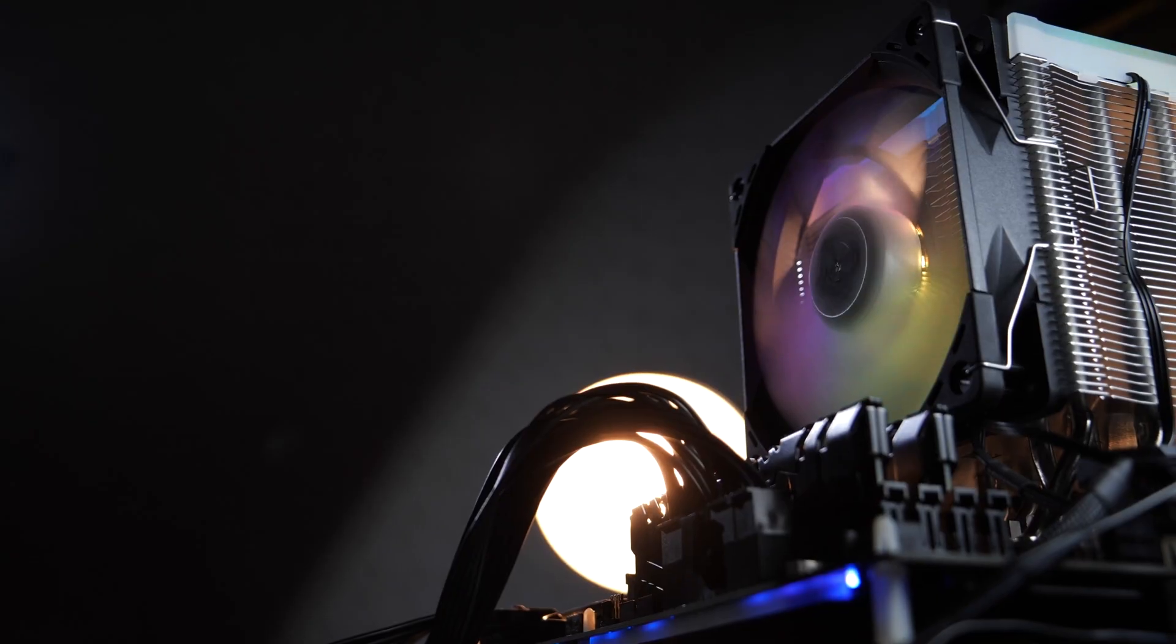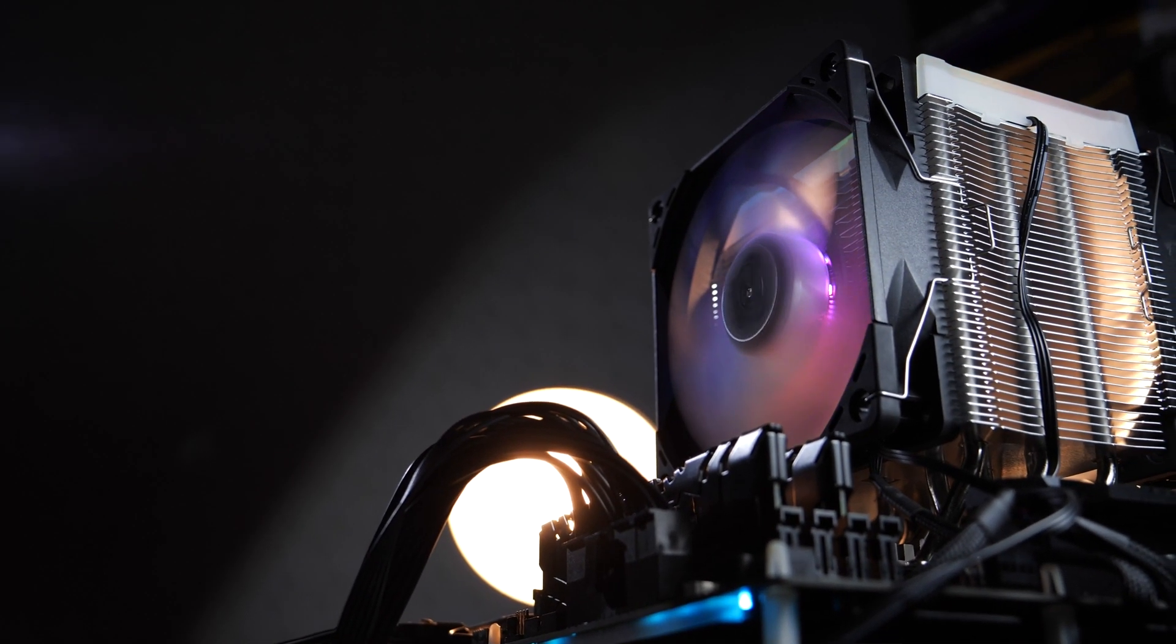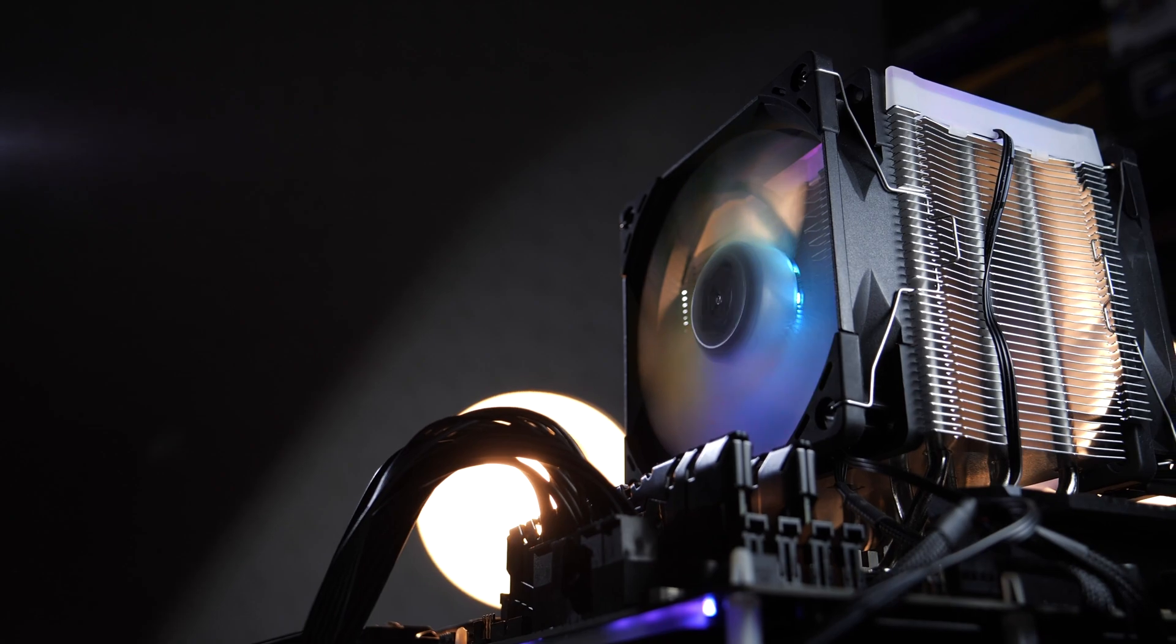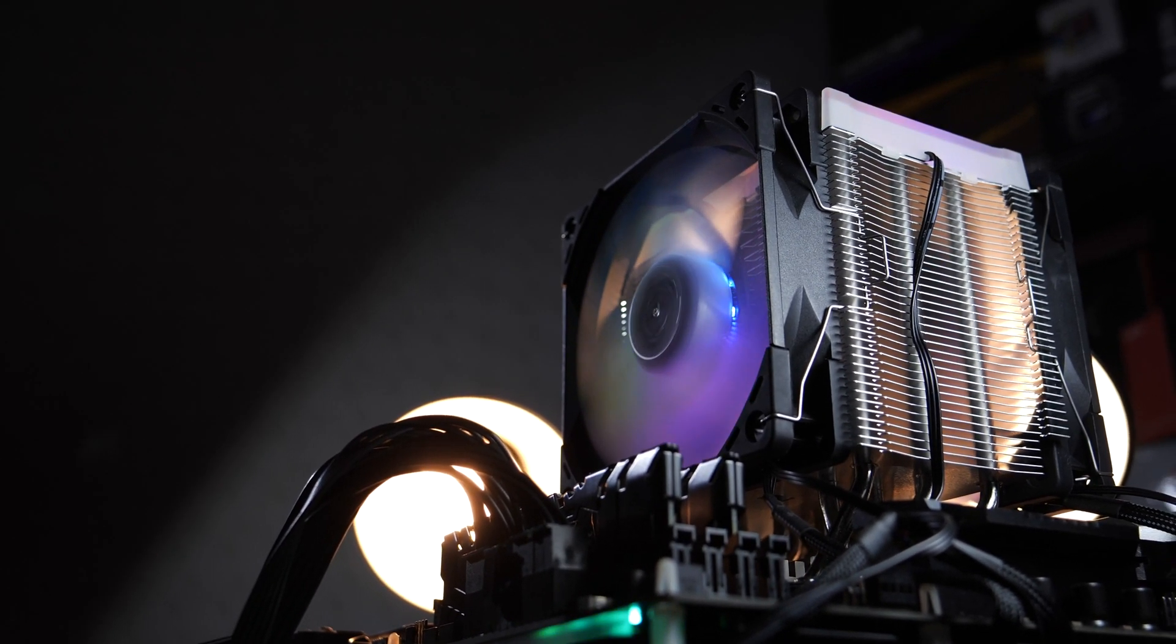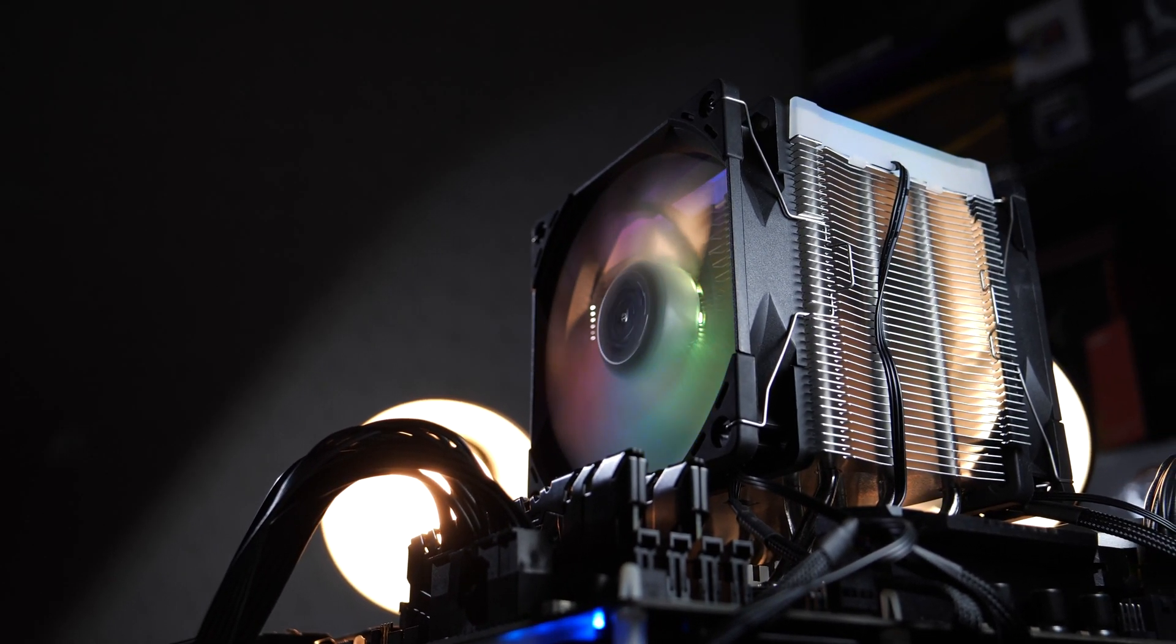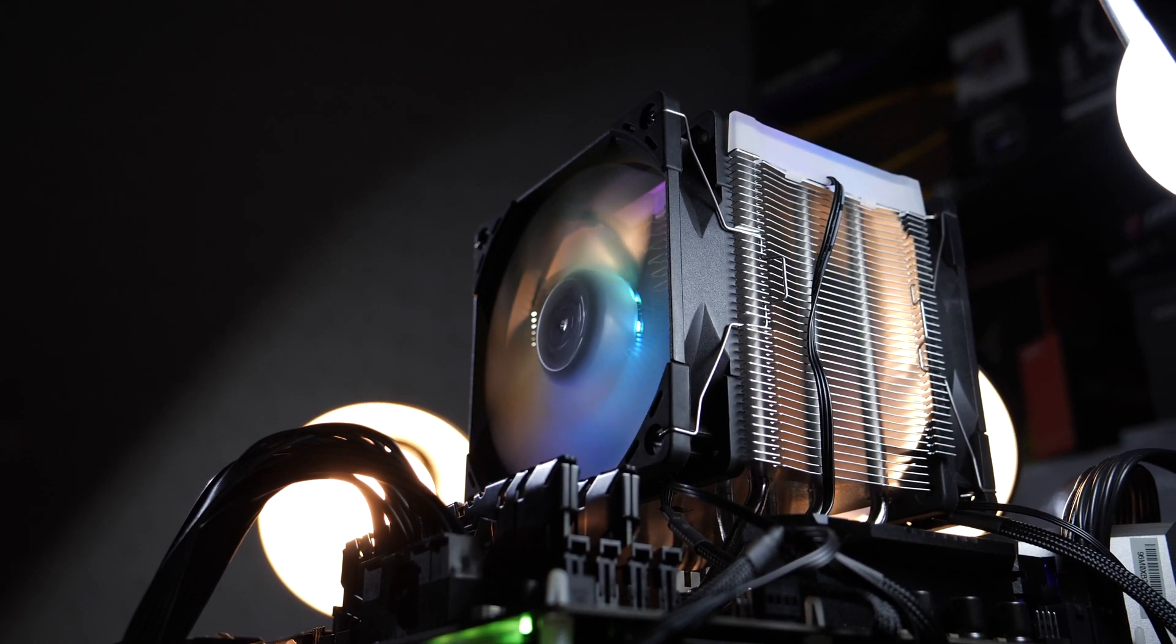So today we could be looking at a pretty kick-ass high-end CPU cooler that can seriously compete with other high-end solutions while costing less.